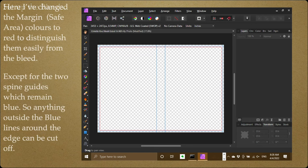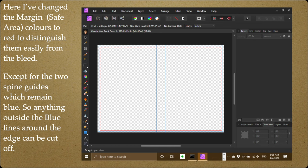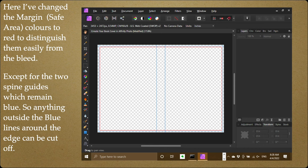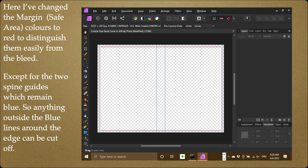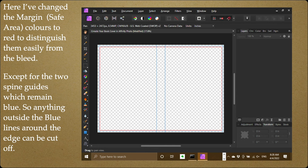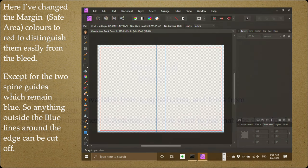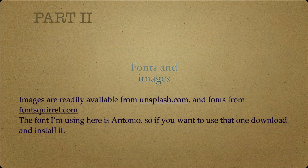Now you've got to leave a small margin around the spine. You don't want the spine folding over onto the front or back covers, do you? Now there's your bleed lines set up, and you can see the outside and the inside and the two spine lines—they determine the spine. Now here I've changed the margin, the safe area colors, to red to distinguish them easily from the bleed, except for the two spine guides which remain blue. So anything outside the blue lines around the edge can be cut off and probably will be cut off because that's your trim size. You're following me? Inside the red line safe area, put what you like in there and it'll be printed. And if you get it wrong on the spine, it'll be printed on the back and the spine and the front as well, so be careful with that. But that's not a big issue really, just be careful.